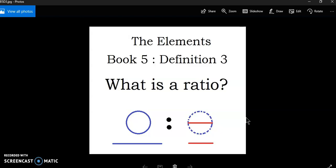In other words, it's part of another magnitude. Now, definition three tells us precisely what we mean when we talk about ratio.